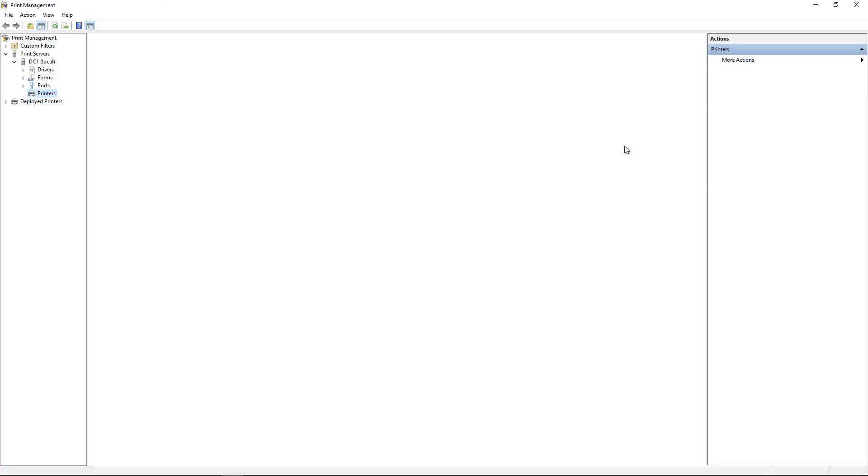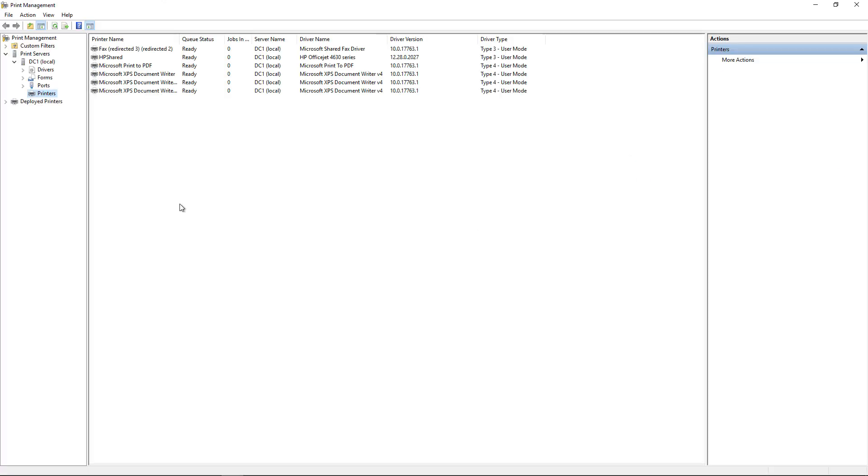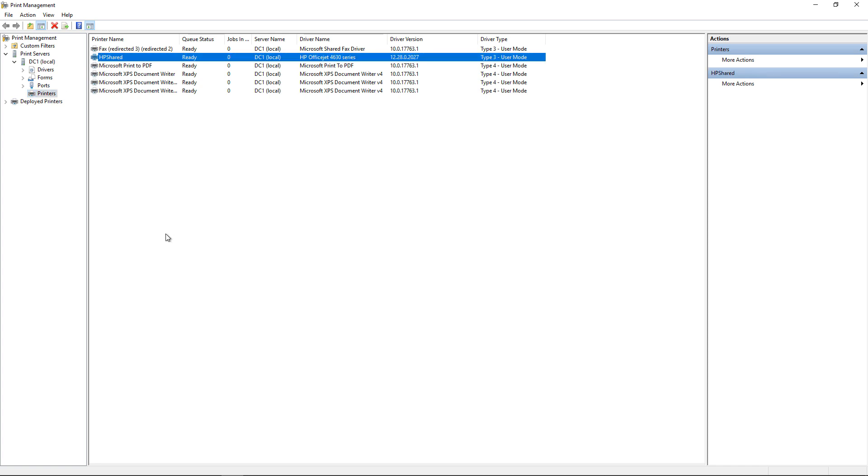Inside Print Management, we'll get a list of all our deployed printers. We see in here we have an HP Shared Printer, and it looks like it is ready to go.